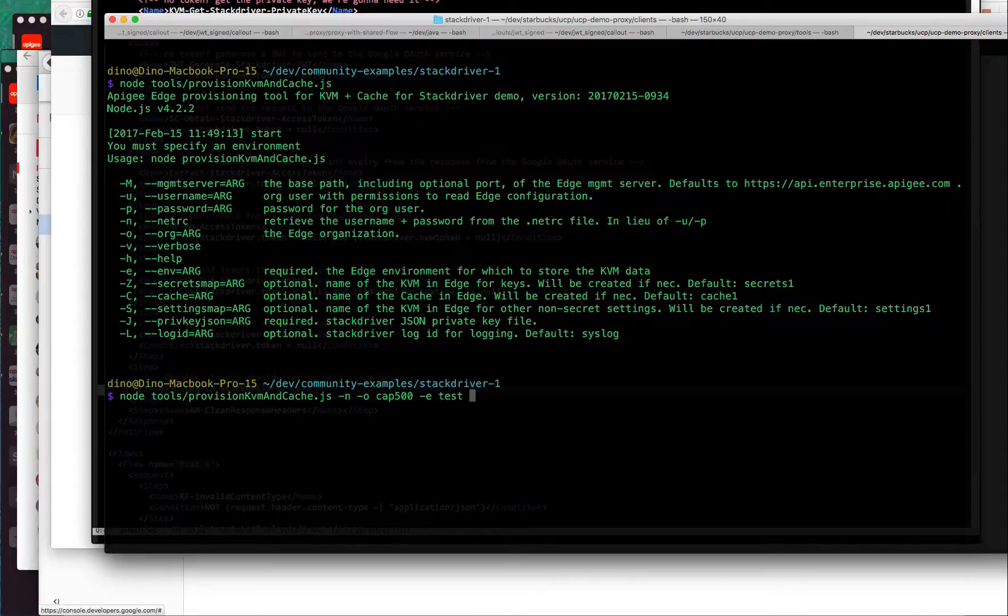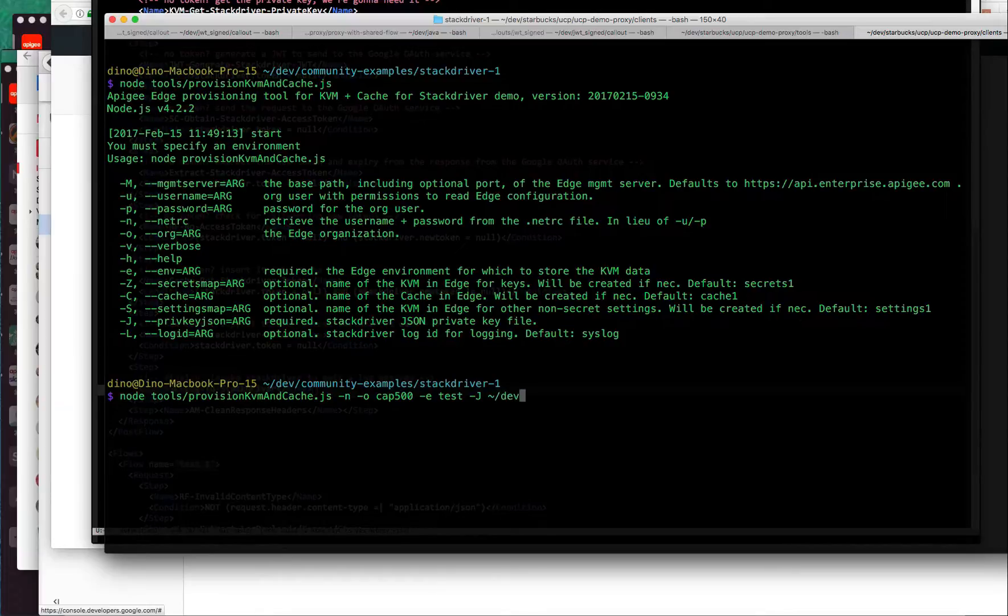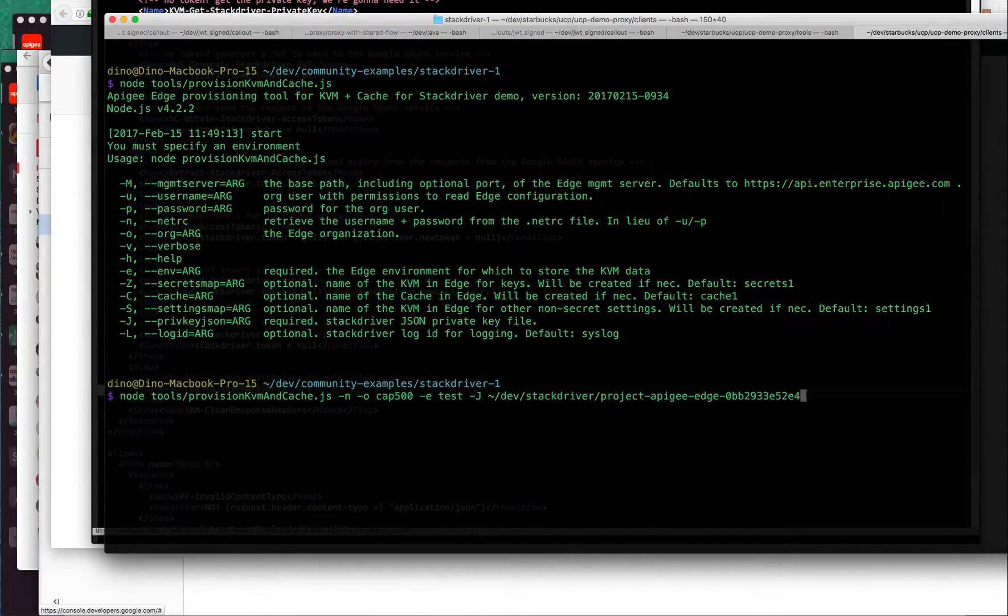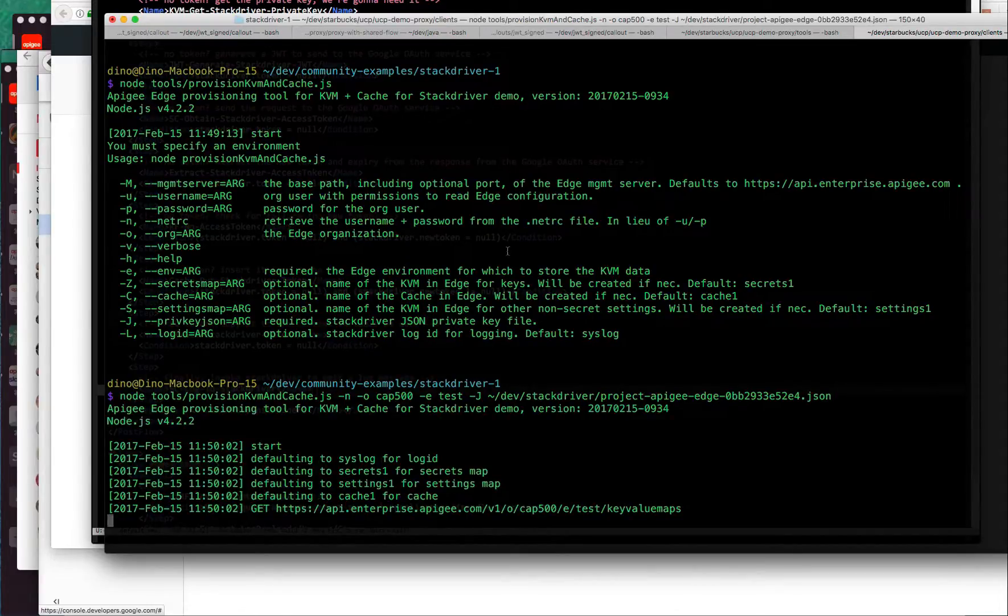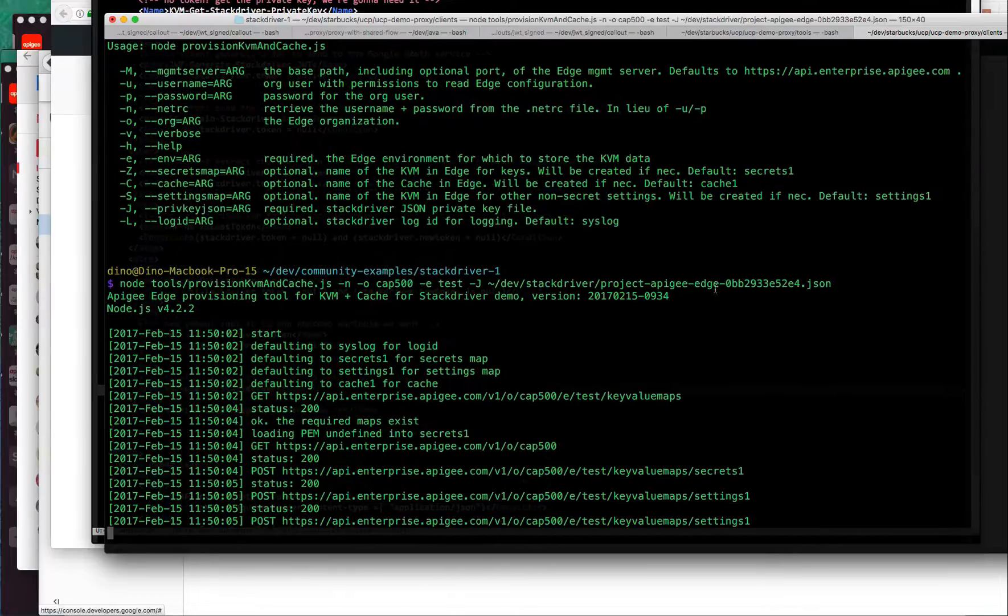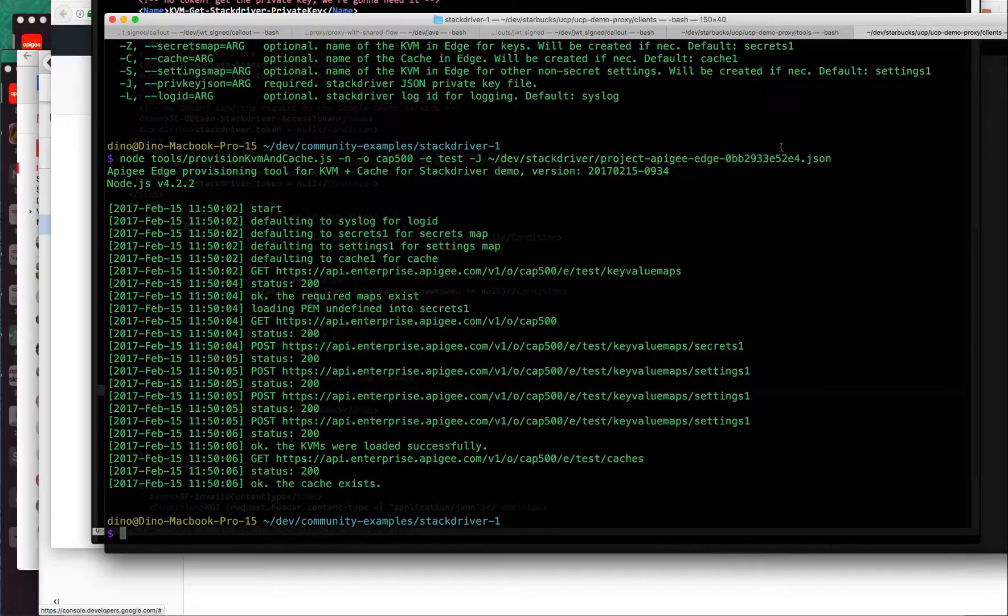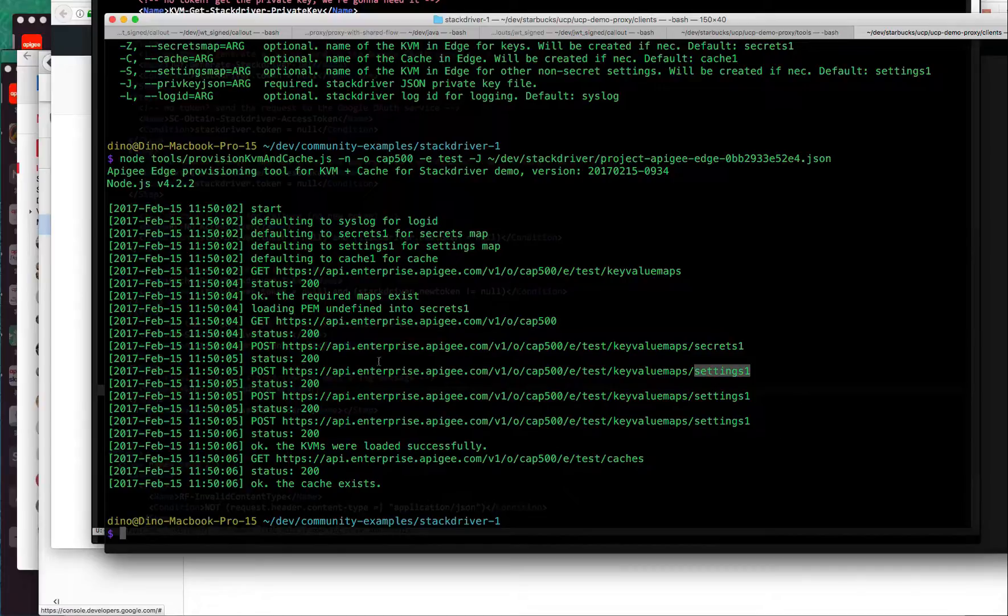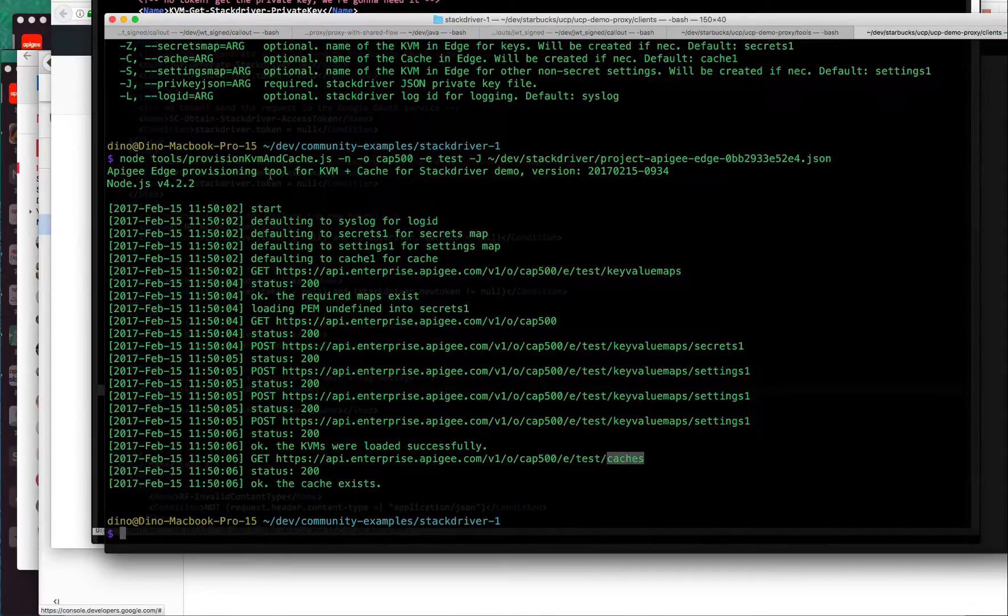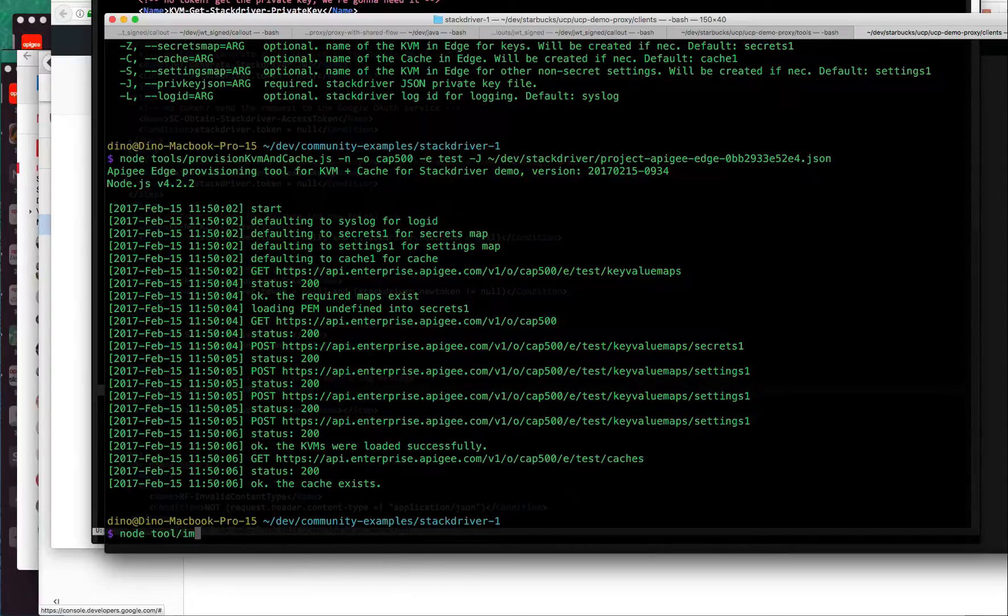The last thing I need that's required is the JSON file that I downloaded at the end of part one, the part one screencast. That is in stackdriver. What this tool is going to do is extract the issuer, that is the email address, and the private key and provision them into the KVMs. One of them will be an encrypted KVM for secrets, and the other one is unencrypted. So all that stuff gets put in there. We also verify that the cache exists. This is just some setup that works on the organization to prepare it for accepting the API proxy.